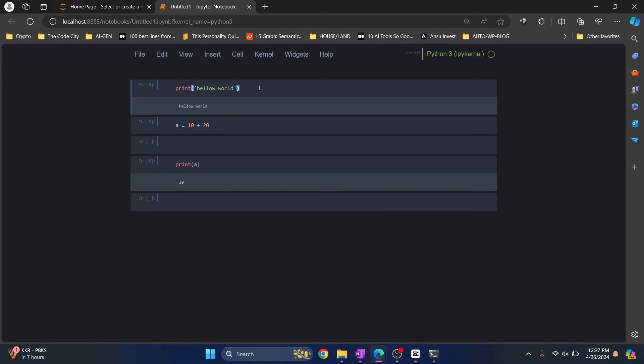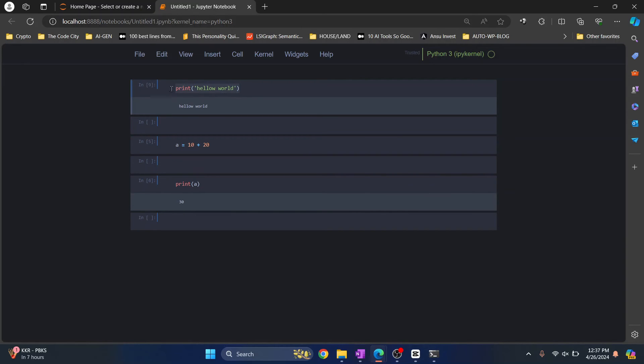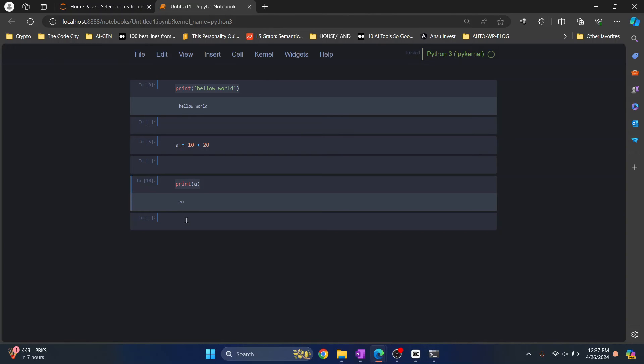Or press Alt+Enter, that means this cell is executed and a new cell is added below it. And Shift+Enter, so this cell is executed and it has gone to the cell below it, no new cell is added.